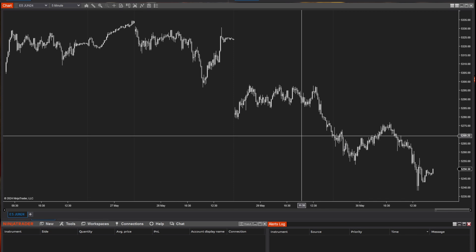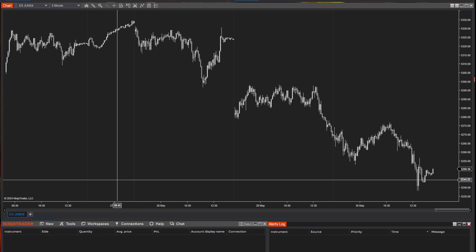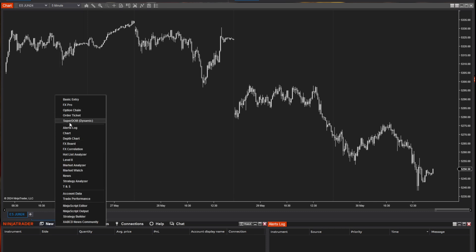Welcome to the next lesson where we talk about customizing a chart inside of NinjaTrader. Here is a chart. If you want to open up a chart in NinjaTrader, you simply go to the control panel, look for new, and click chart.